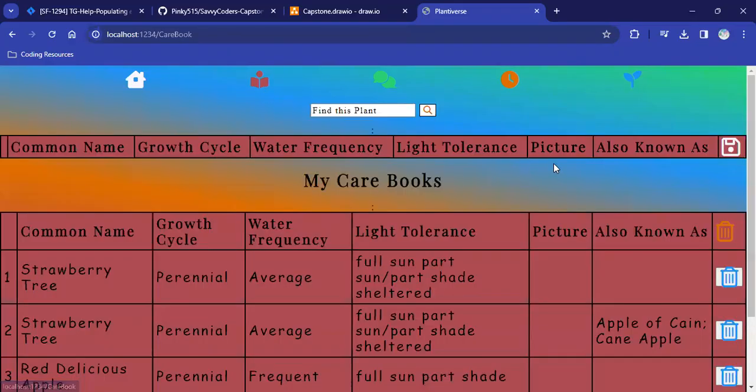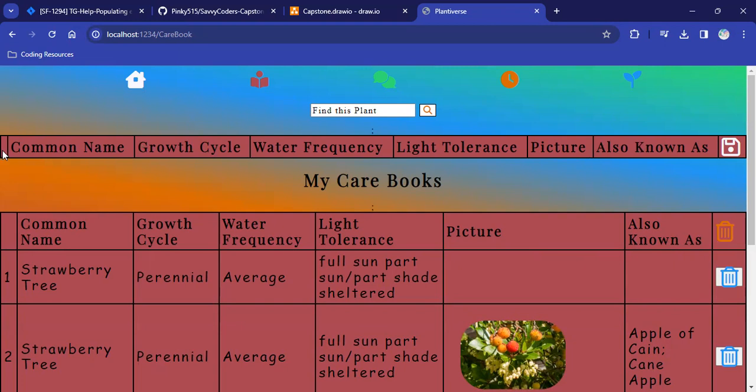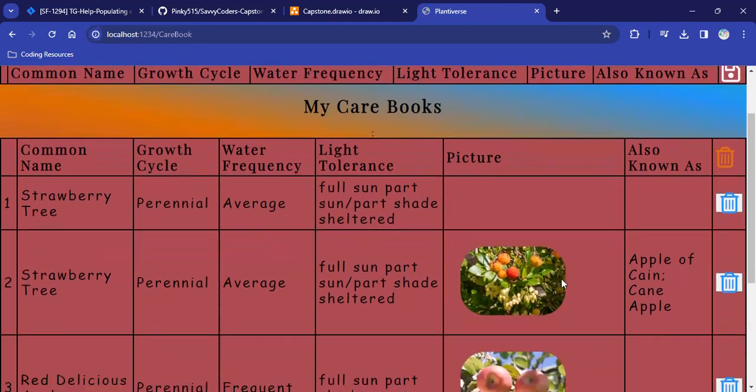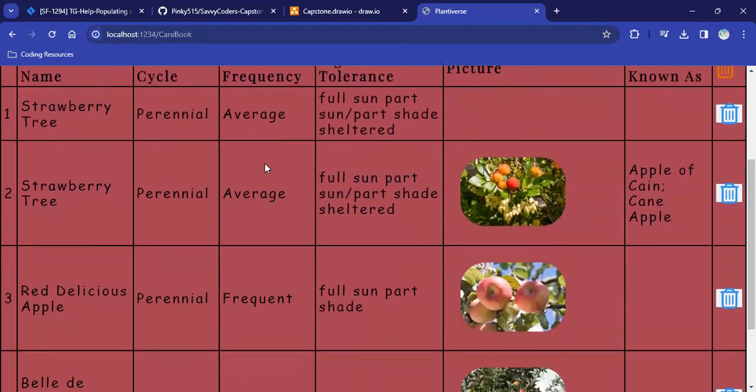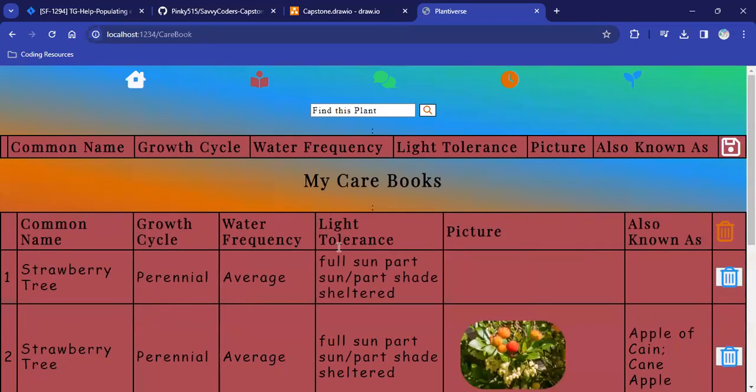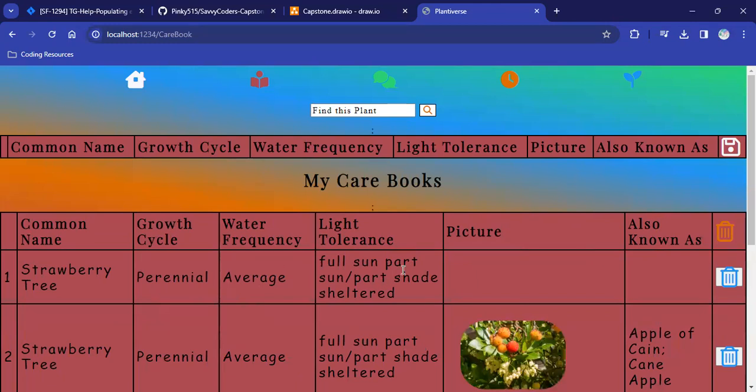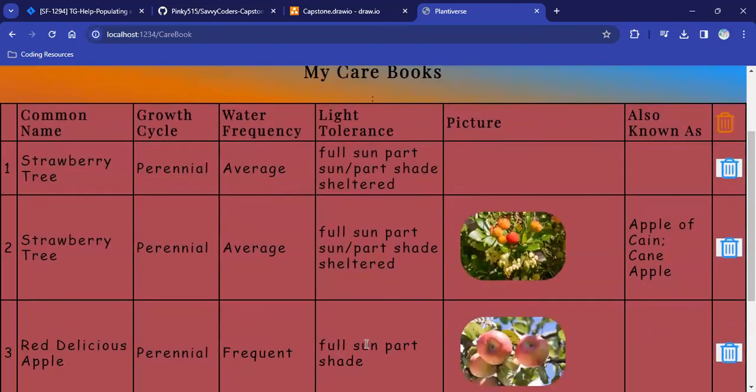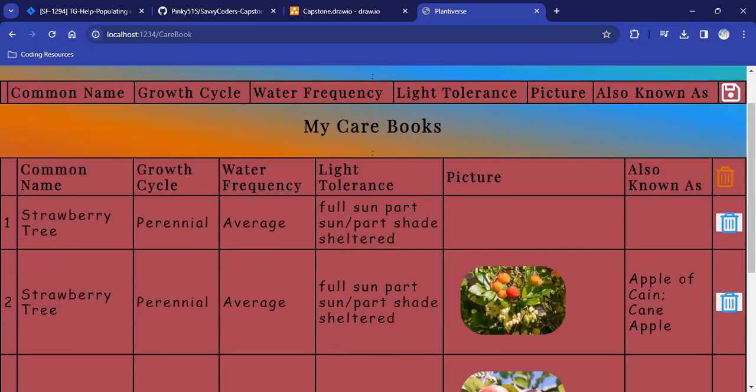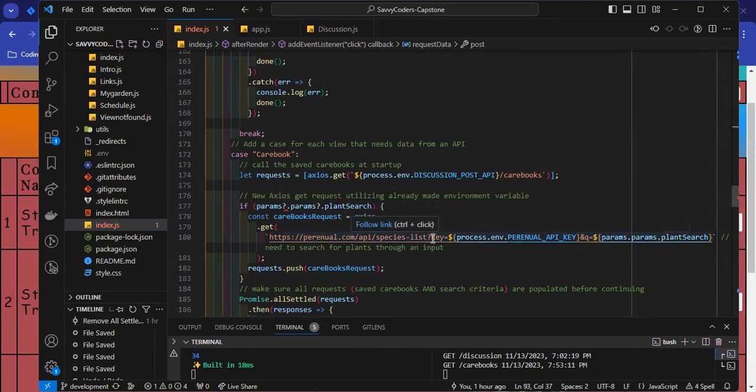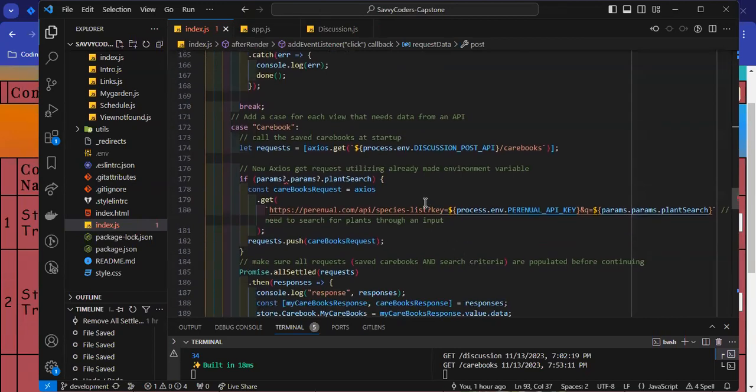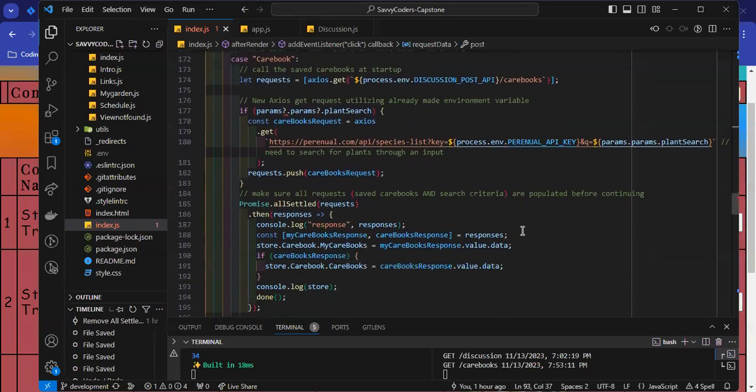Okay, and then the next page I have here is my care books page. So, this top table here is for the search criteria. So, as you can see, I have some saved plants down here in my care books. This information is stored per user, and it is pulled from Perennials, which is a website that I found that offers free plant care guides, which I was able to use for the purpose of this capstone project.